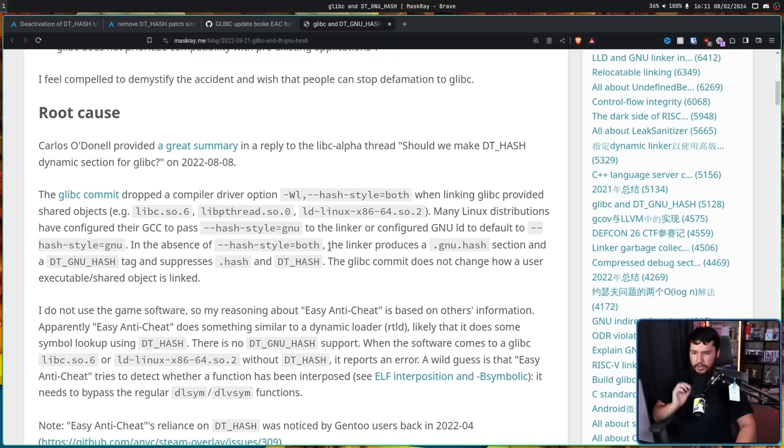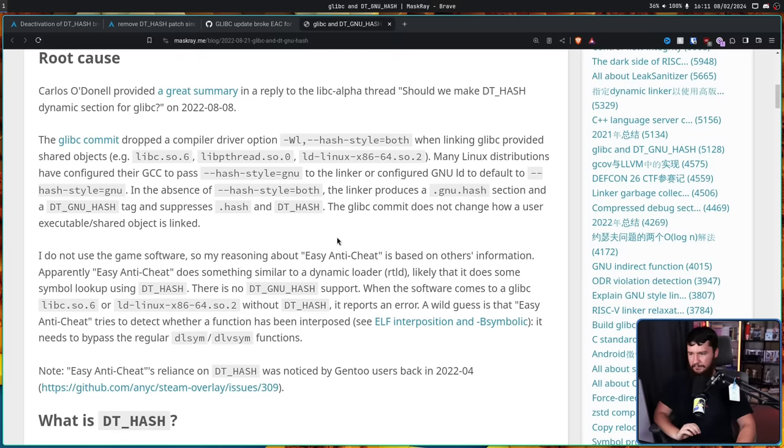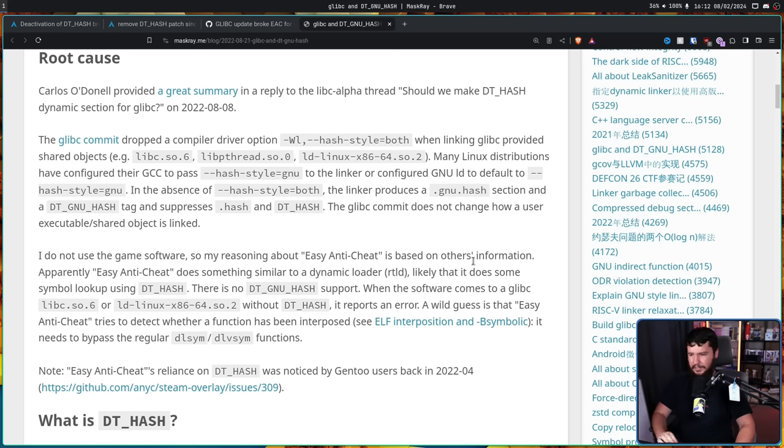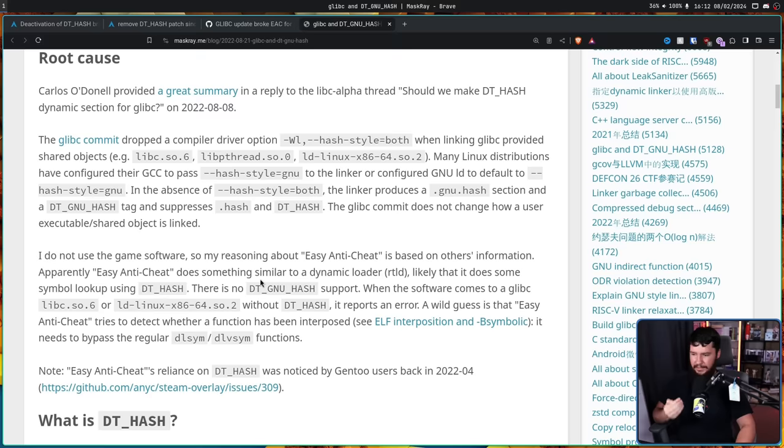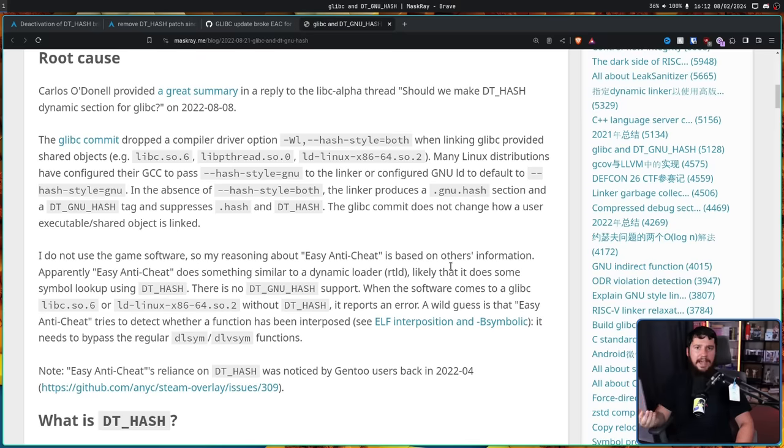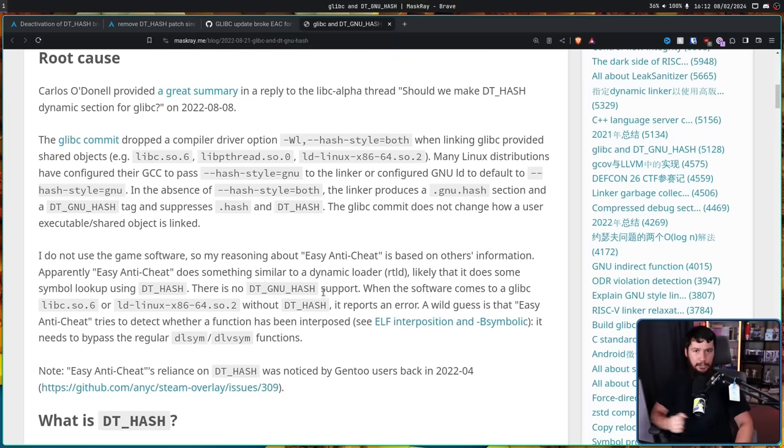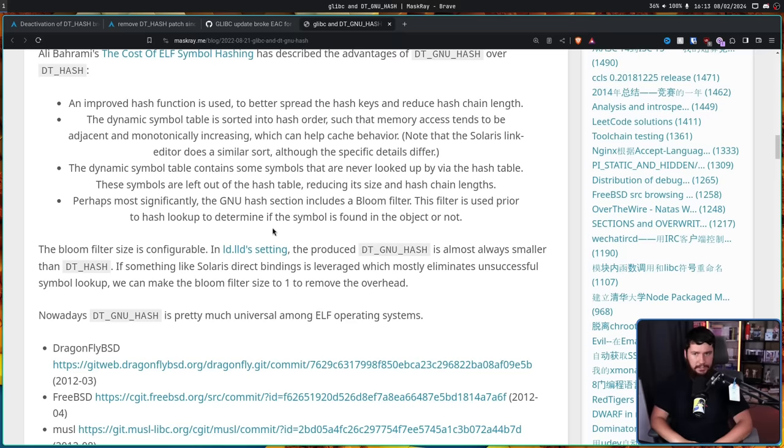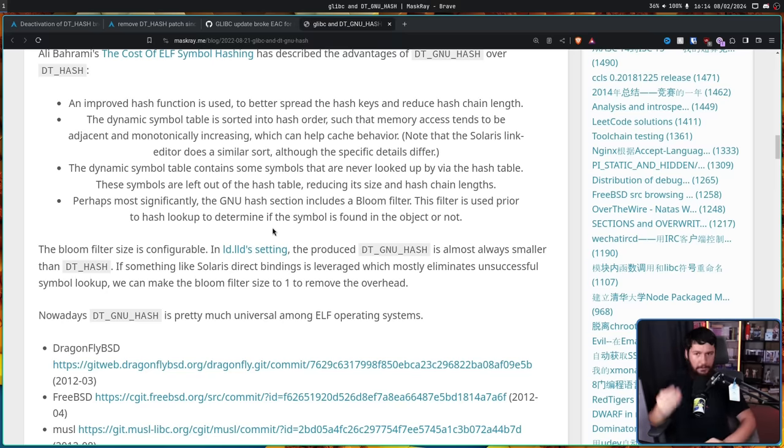to the linker or configured GNU LD to default to --hash-style=gnu. In the absence of --hash-style=both, the link produces a .gnu.hash section and a DT_GNU_HASH, and suppresses .hash and DT_HASH, the thing we need to be there. The glibc commit does not change how a user executable or shared object is linked. I do not use this game software, so my reasoning about Easy Anti-Cheat is based on others' information. Apparently, Easy Anti-Cheat does something similar to a dynamic loader, likely that it does some simple lookup using DT_HASH. There is no DT_GNU_HASH support. When the software comes to a glibc libc.so.6 or ld-linux-x86-64.so.2 without DT_HASH, it reports an error.